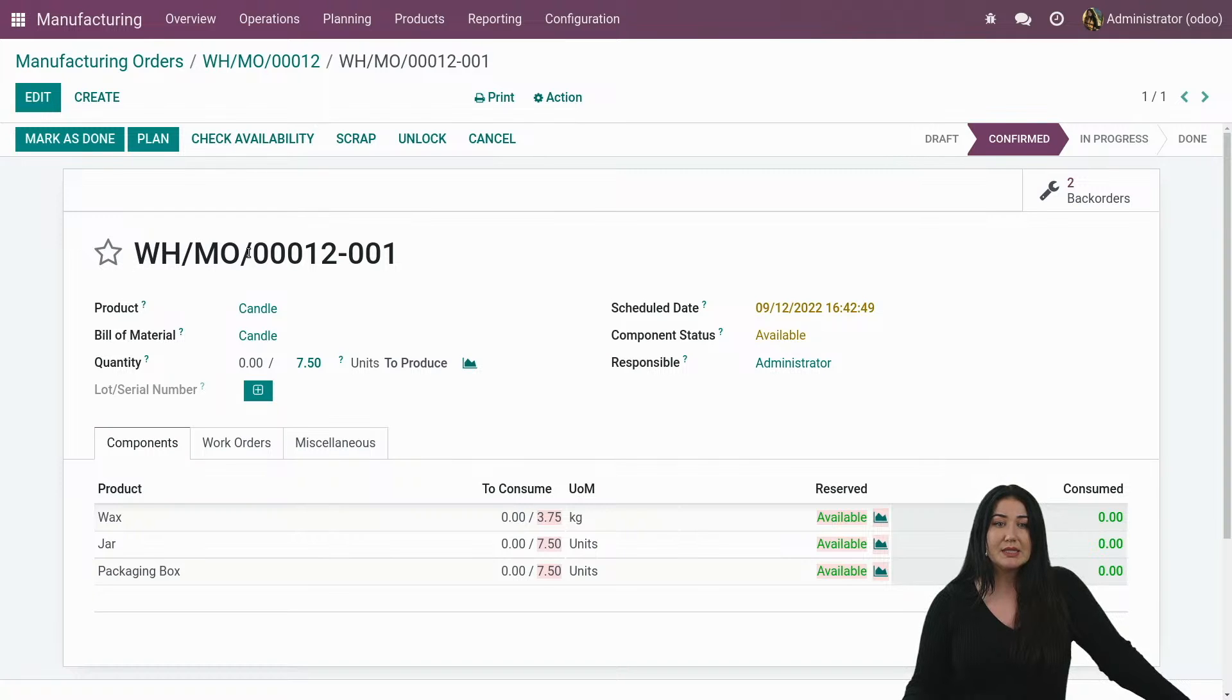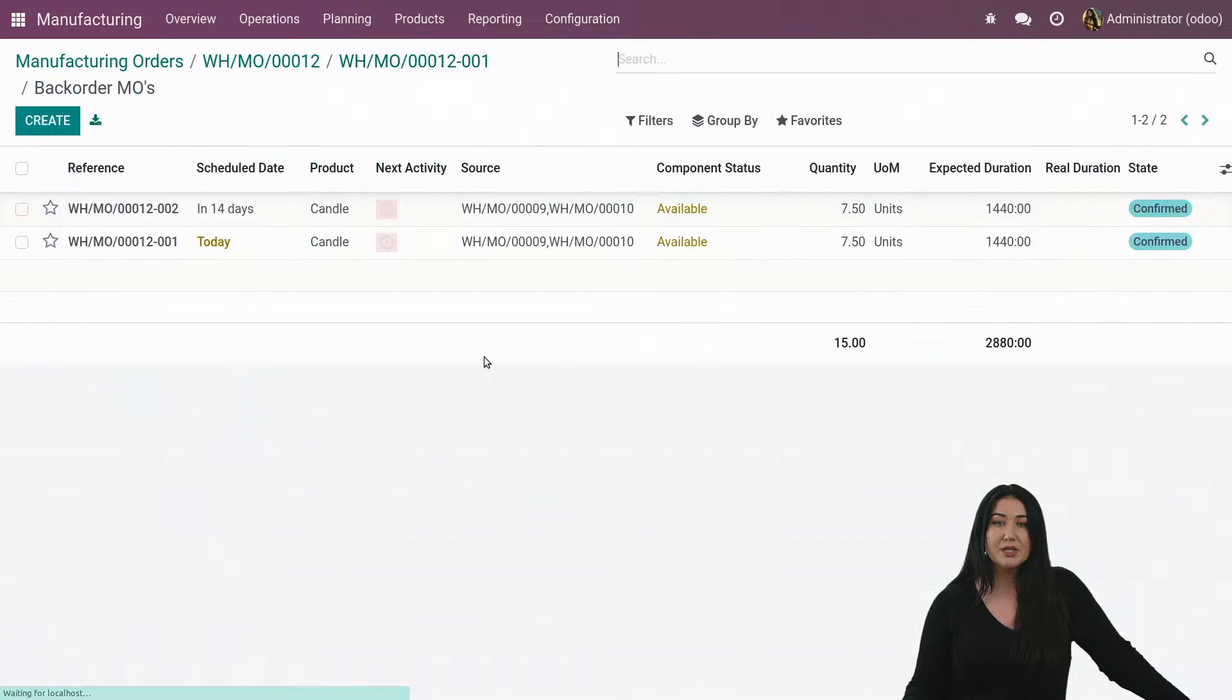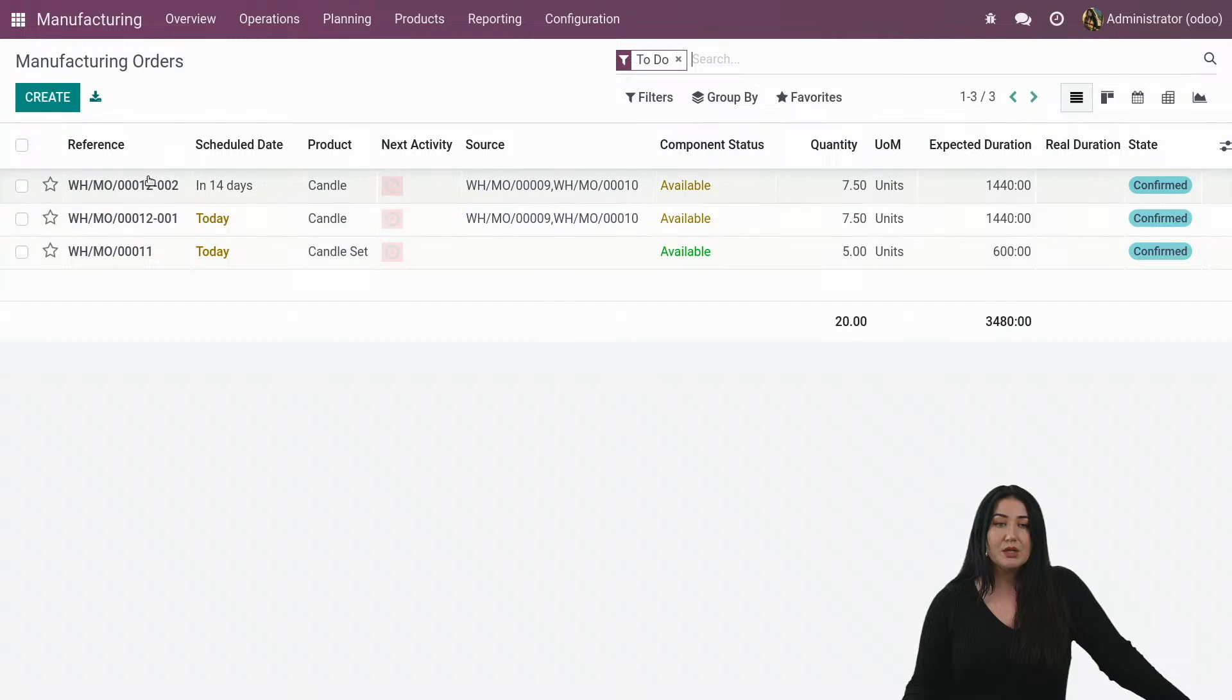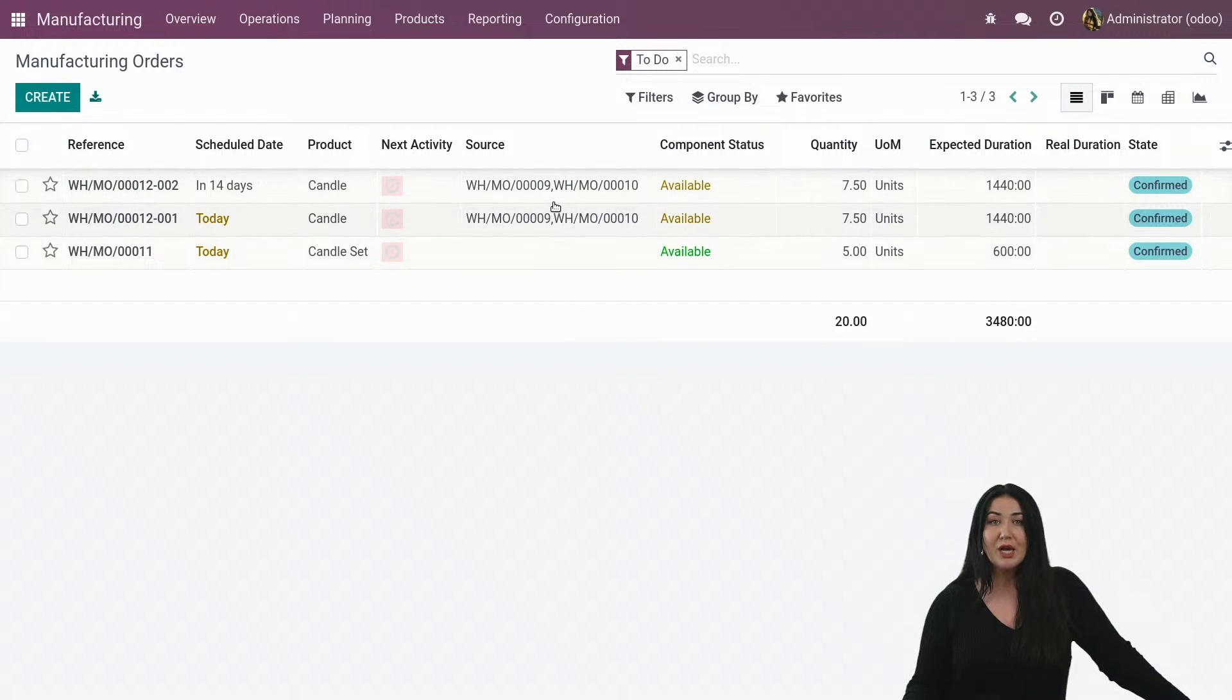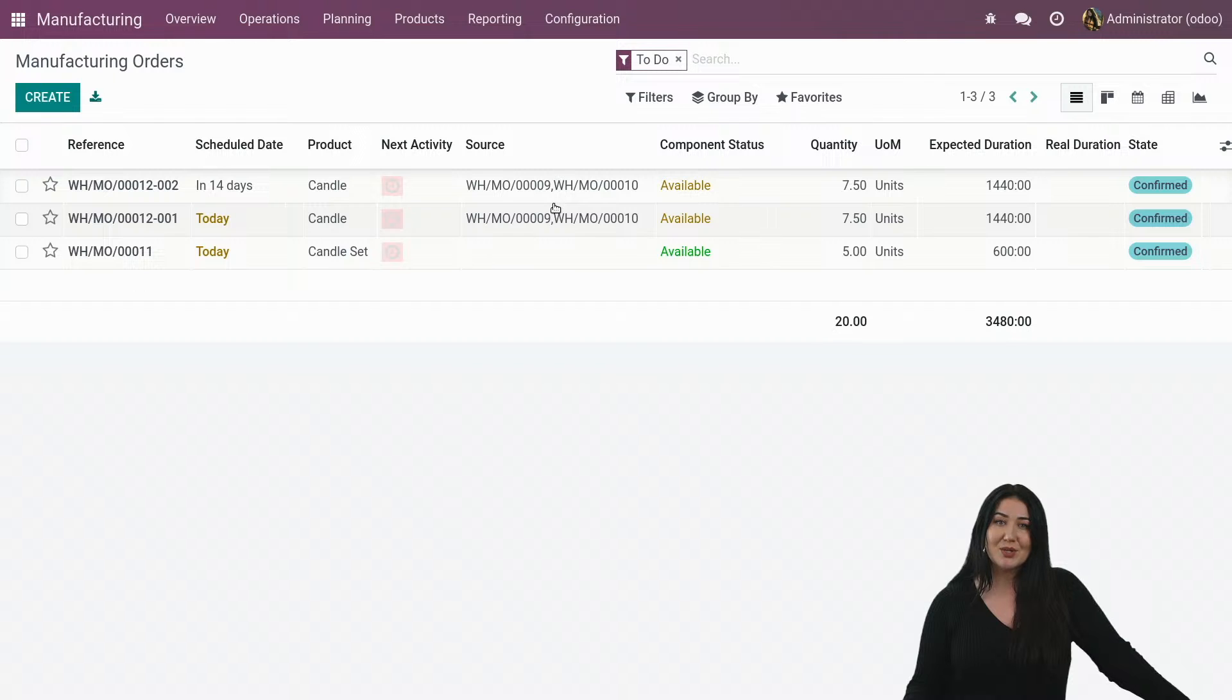And again, from this manufacturing order, I now have two back orders that are created. And if I go to my main view again, I still see the dependency between the different manufacturing orders and where they came from. So this way you maintain your overview of your planning and the changes that you have made.